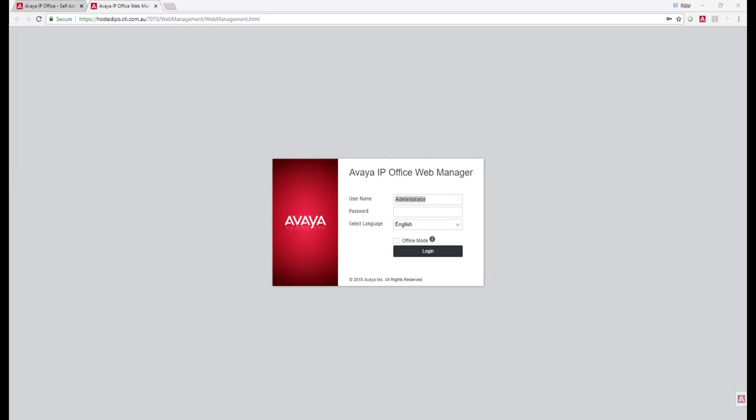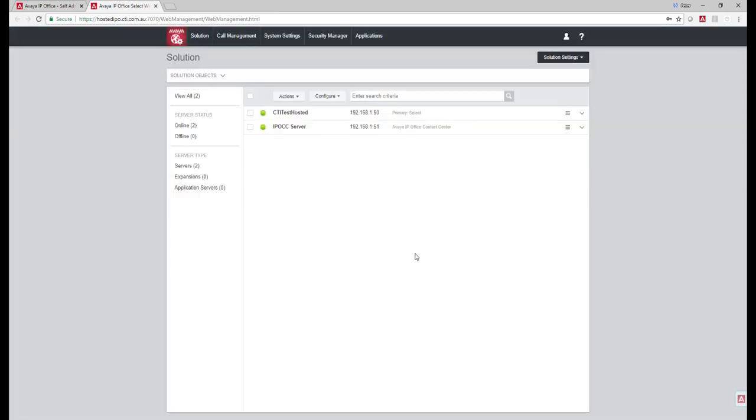This is a quick demo of the Avaya IP Office Web Manager for the Avaya Powered by IP Office Cloud. I will log in, so this is just a straight web interface. We'll notice at the top there that we've got the cti.com.au domain name and that essentially just becomes the customer's domain as we provide each cloud customer with a public IP address.